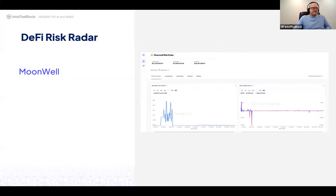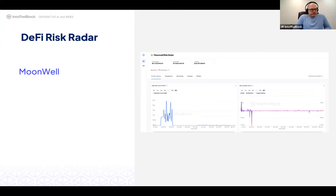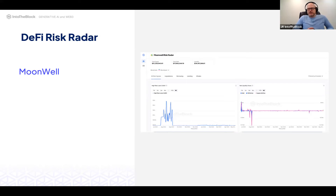We've been incubating a project for monetary risk in DeFi, based on our work in quantitative strategies. We've partnered with top protocols to go to market — it's still in alpha, but we recently unveiled analytics for Moonwell. You can go to DeFiRiskRadar.IntoTheBlock.com and check the analytics for Moonwell and other protocols.